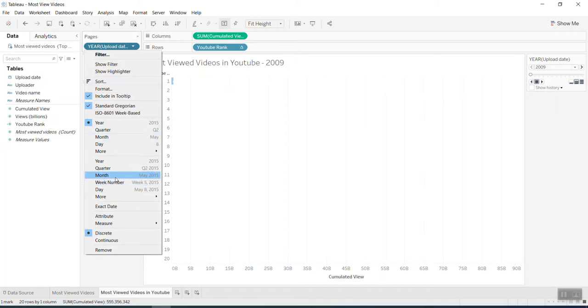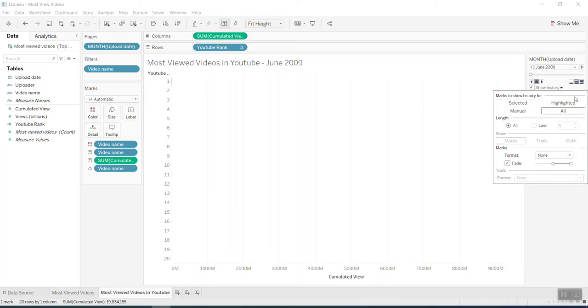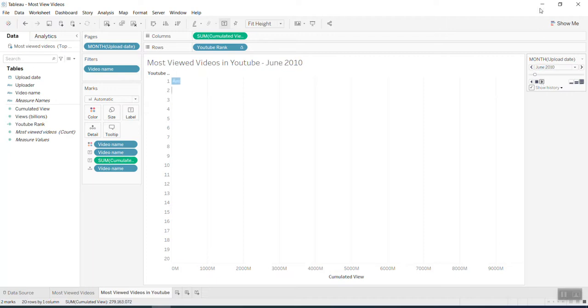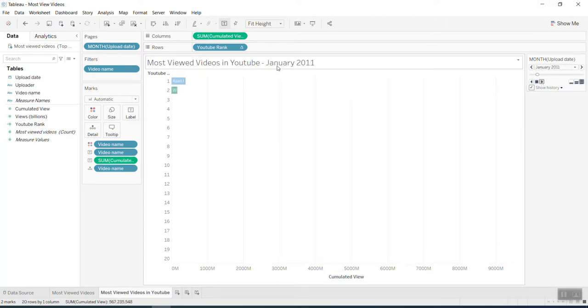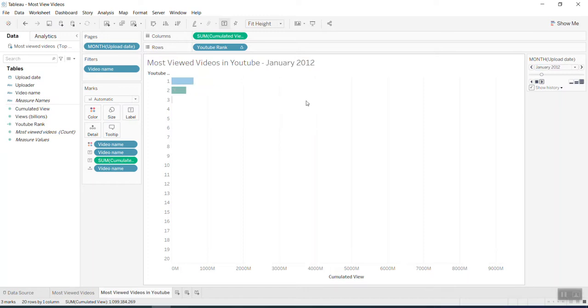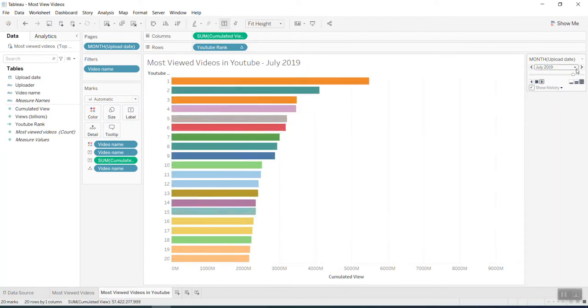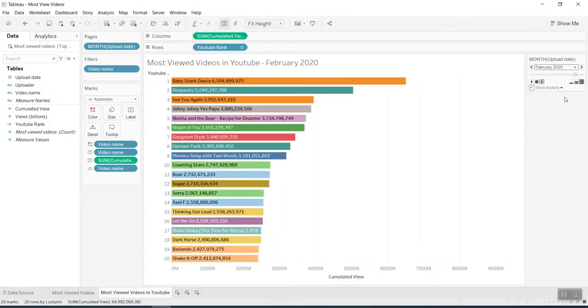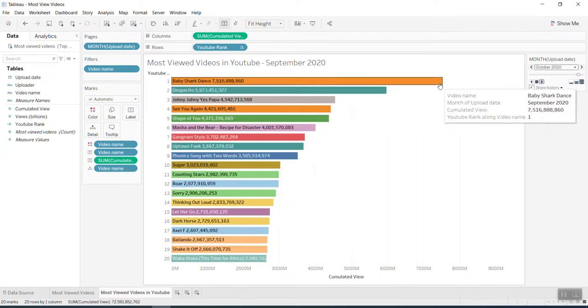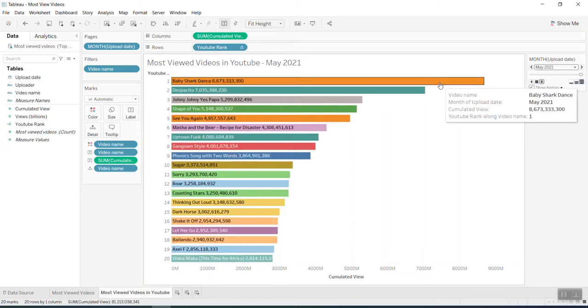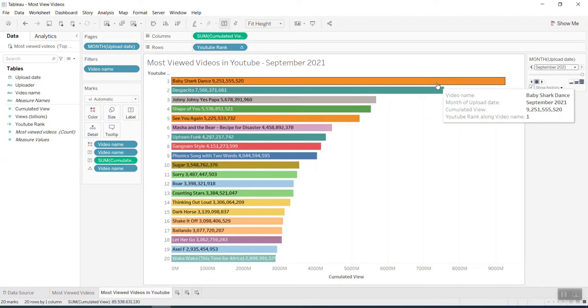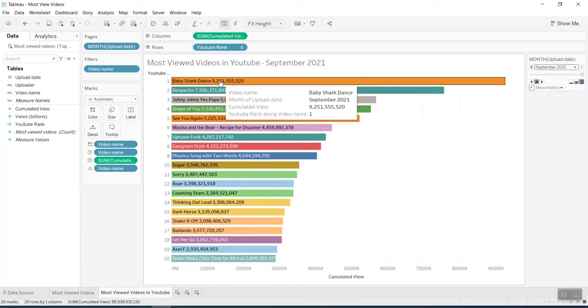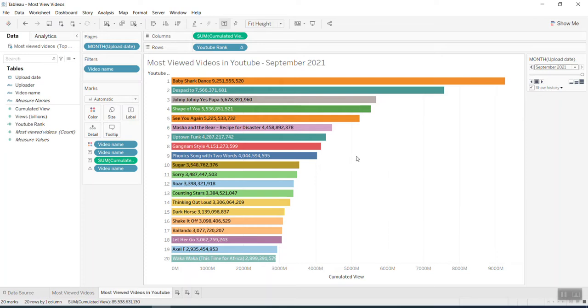Now you can see Baby Shark with 200 billion views, which is totally wrong because it counts from the beginning of when the video was uploaded until today. We need to put the date here as a filter by month. You can see the most viewed video on YouTube and the dates by month. You can see how many views in the past and up to today. If I run it quicker to September 2021, you can see Baby Shark come to the top and it reached about 9.2 billion views today, which is correct.